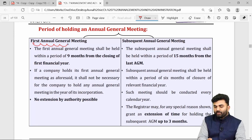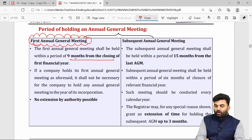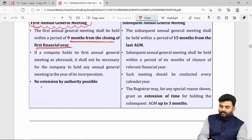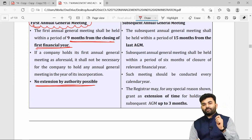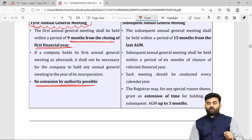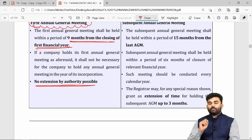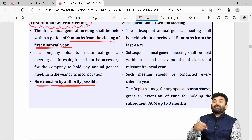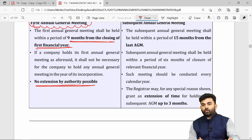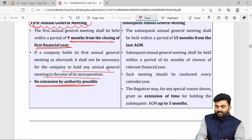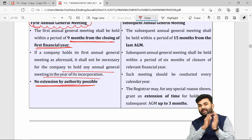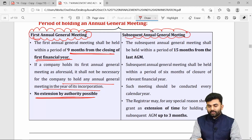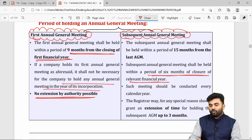The first annual general meeting should be called within nine months from the close of the first financial year, and under any circumstances, extension is not allowed for the first AGM. If the first AGM has been called properly, the company need not call an AGM in the calendar year of its incorporation. Subsequent AGMs must be called within six months from the close of the financial year. The gap between two AGMs should not exceed 15 months.